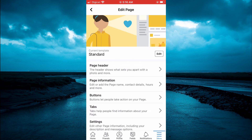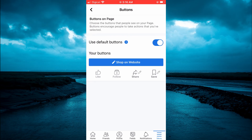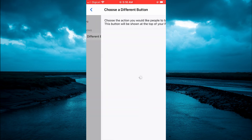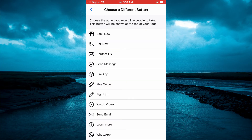After selecting Edit Page, you are going to tap on Buttons. From here you can tap on either the share icon or the save icon — you are going to tap on the save icon for this example. Then you are going to tap on Choose a Different Button.